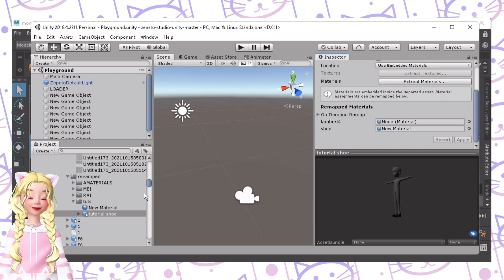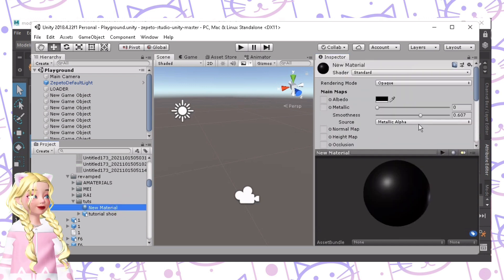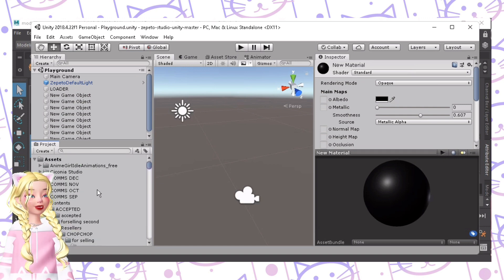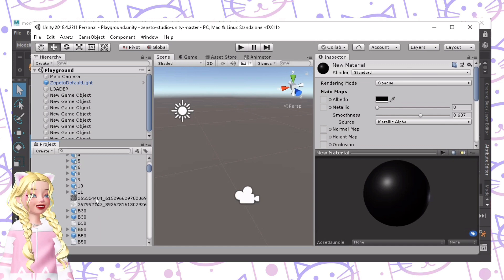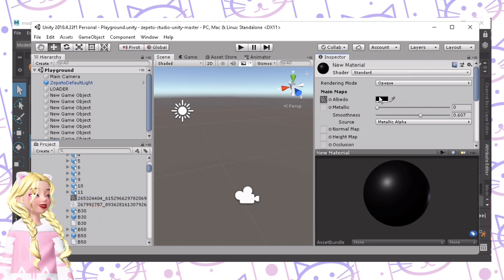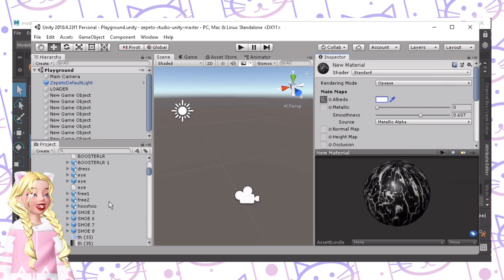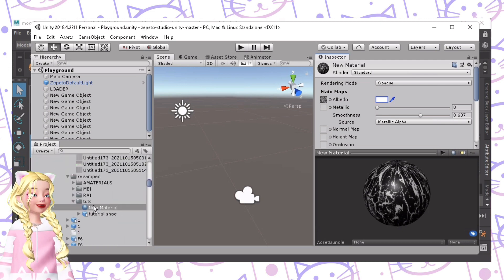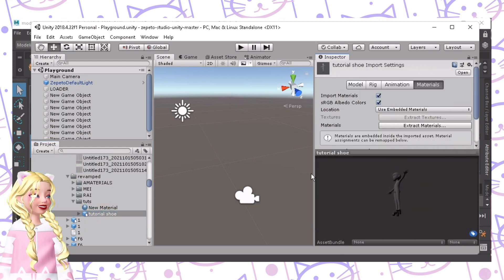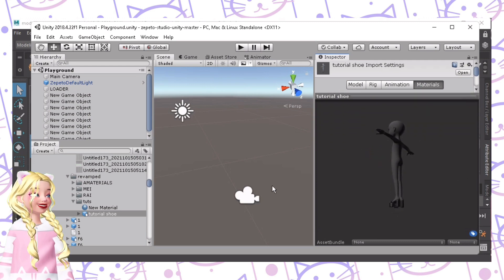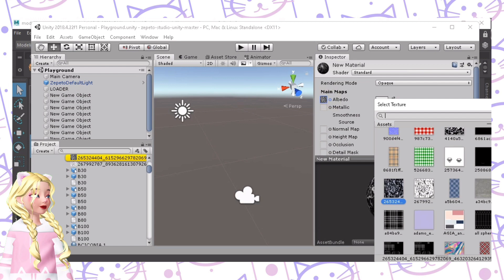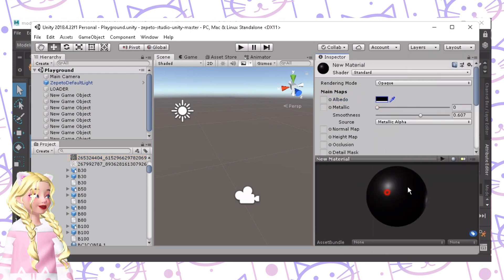All we need to do is convert this to prefab, but if you want to use a UV instead — if you want a design or pattern — just drag-drop it to the Albedo slot, make this white, and it'll be transferred to the shoe. The design will be visible there. For me, I want it to be plain black.